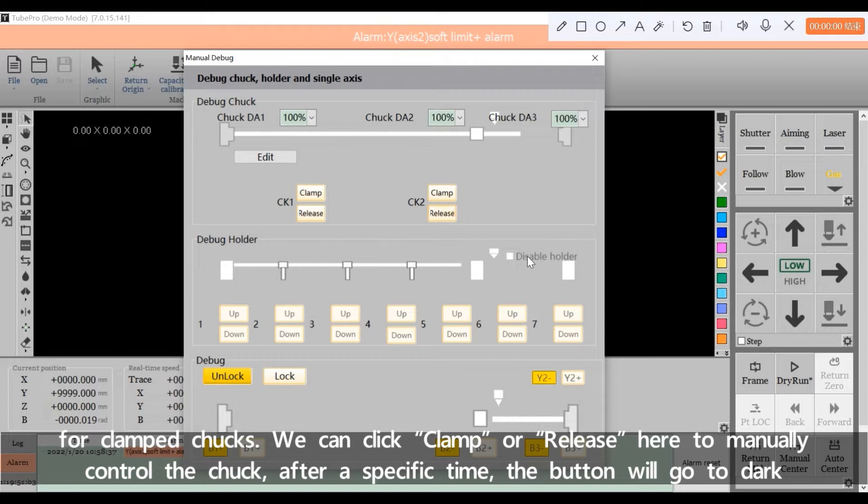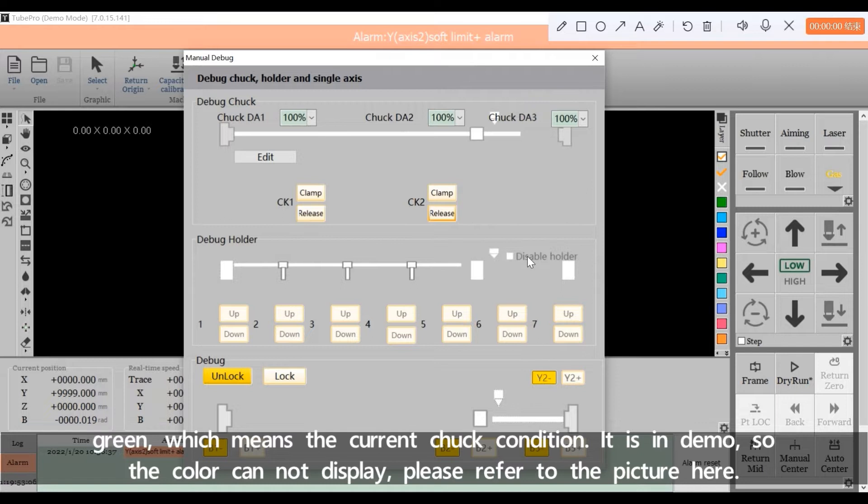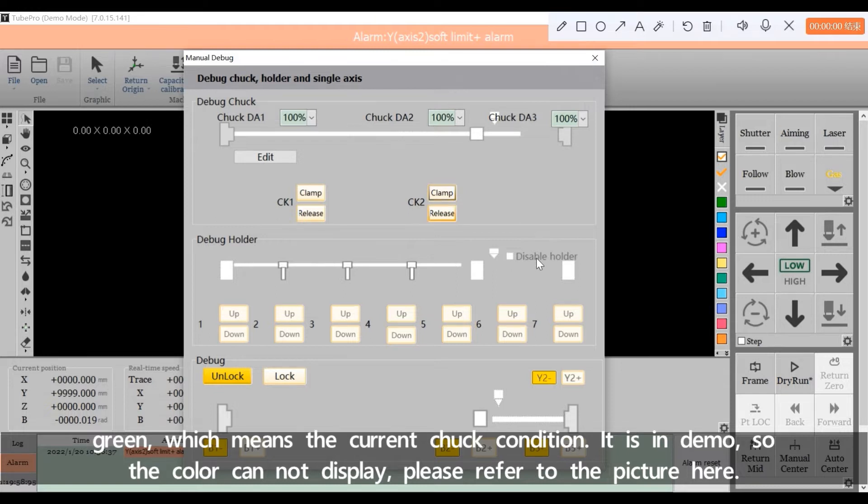We can click Clamp or Release here to manually control the chuck. After a specific time, the button will go to dark green, which means the current chuck condition. It's in demo so the color cannot display. Please refer to the picture here.